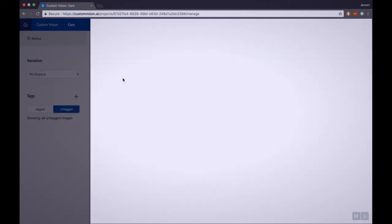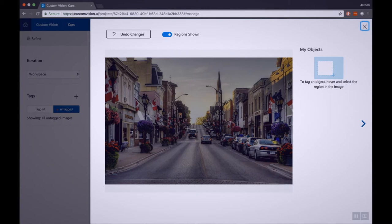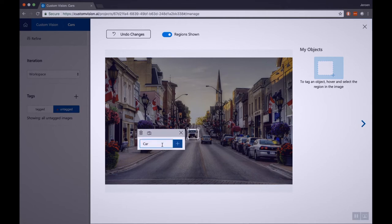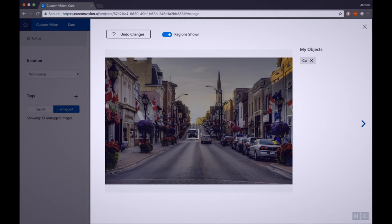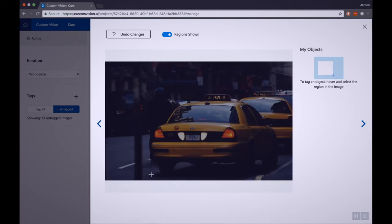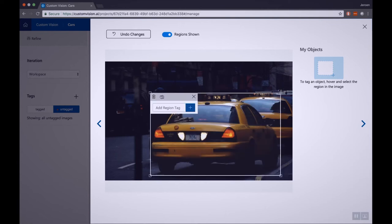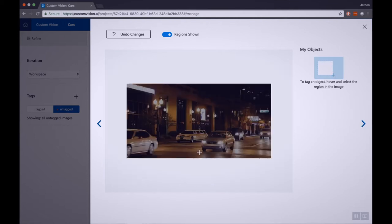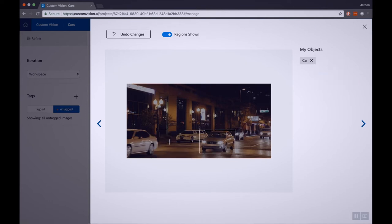Now comes the piece where we have to identify the cars ourselves on the images. Let's start with the first one — a beautiful street. Let's select the cars. Here we have a car — let's apply a tag to it: car. Here we have another one, car. Also this one is a car. We have to do this for all our images. To get started, we need at least 15 images per tag. So in this demo we are only going to identify cars, but if you also want to identify humans, you would need 15 pictures of humans as well.